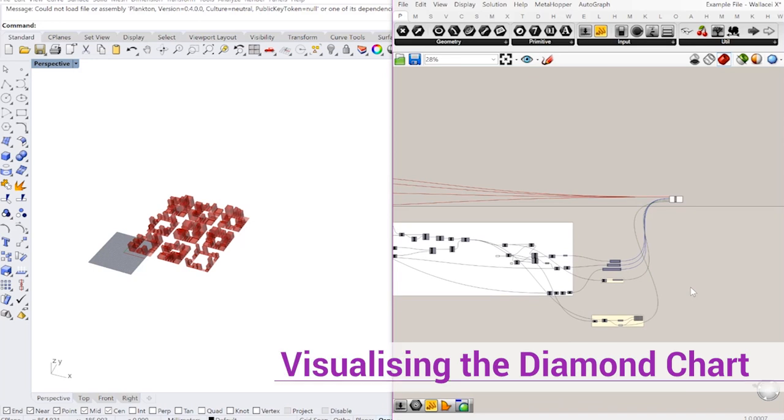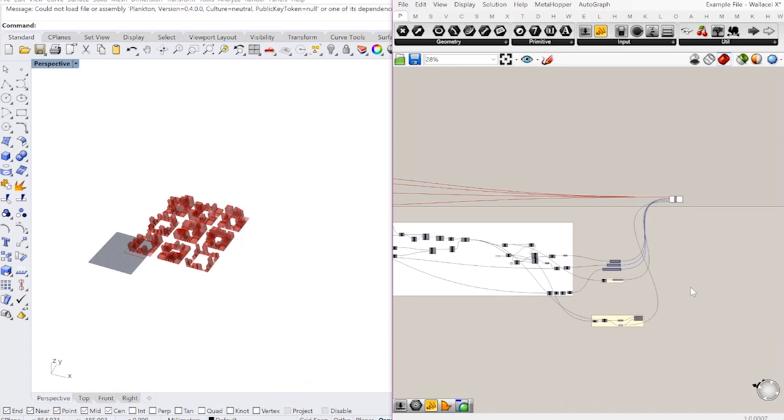Hello everyone and welcome to another short video tutorial on Wallacei X. In this tutorial we're going to look into using the diamond chart and displaying and visualizing the diamond chart next to multiple solutions exported from the Wallacei simulation.